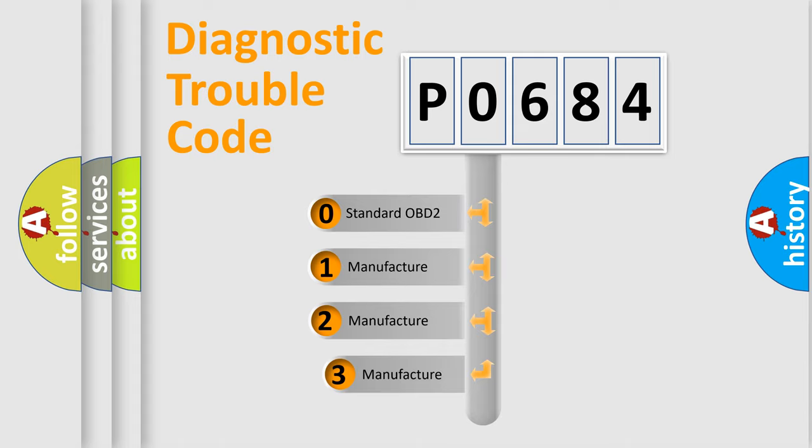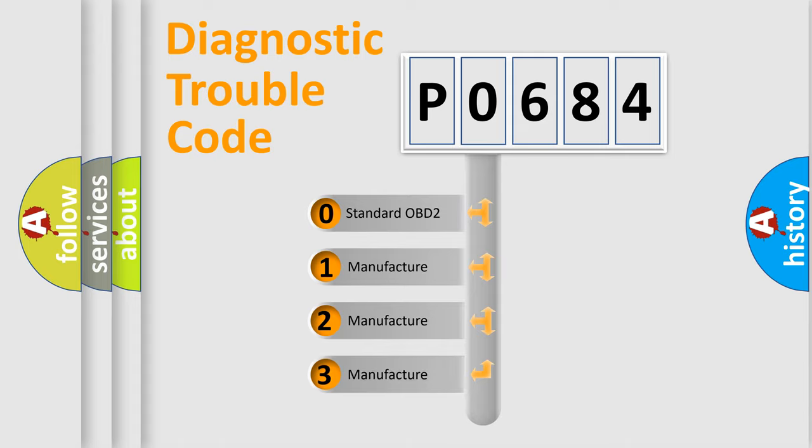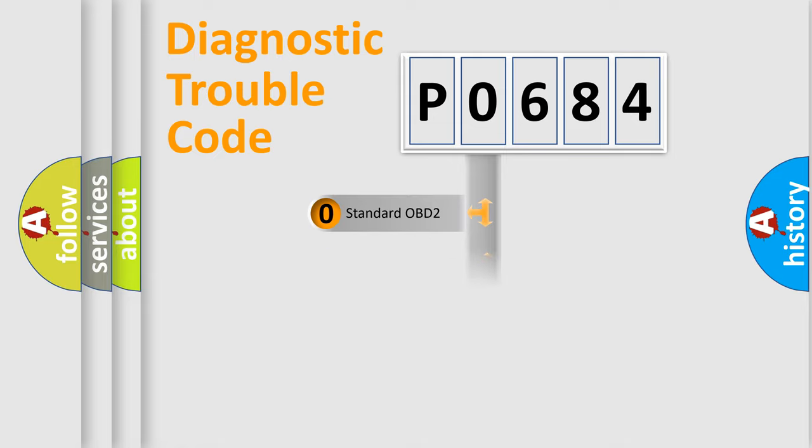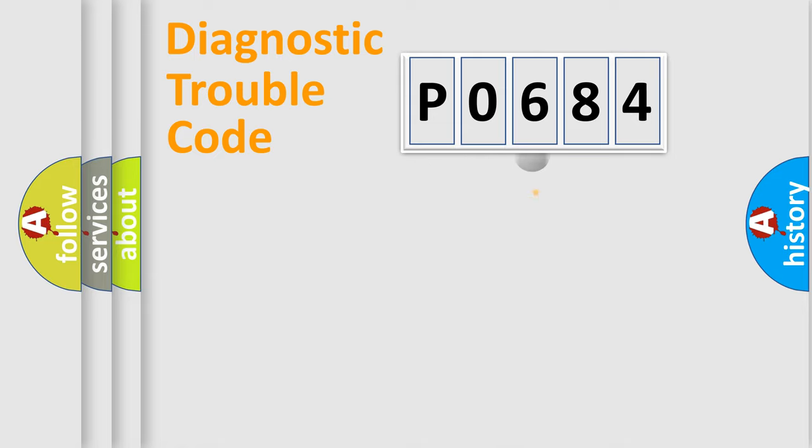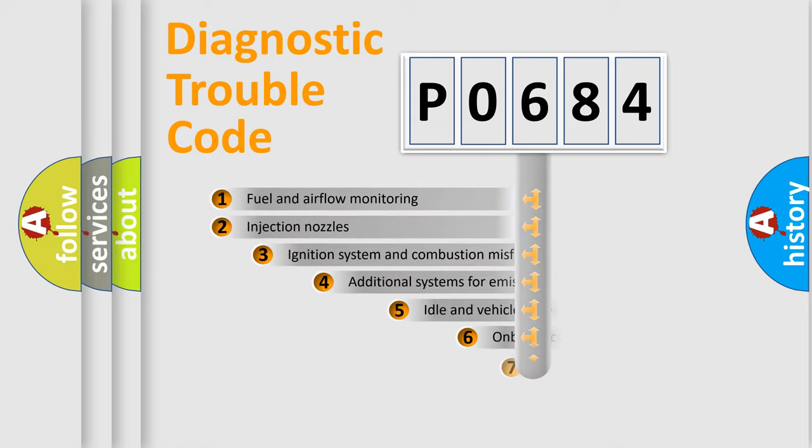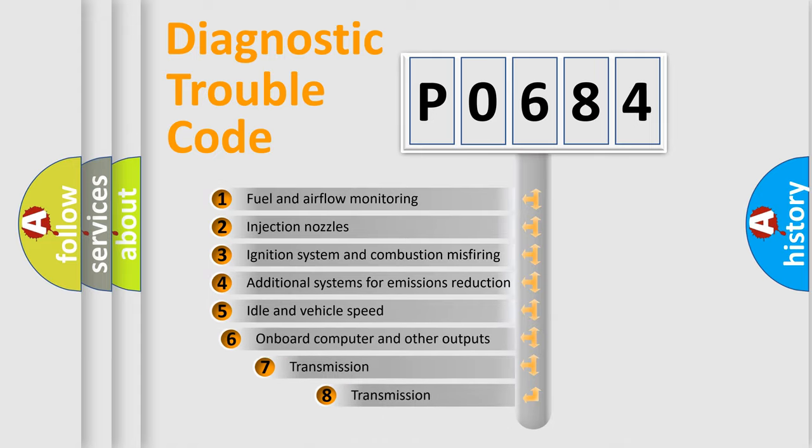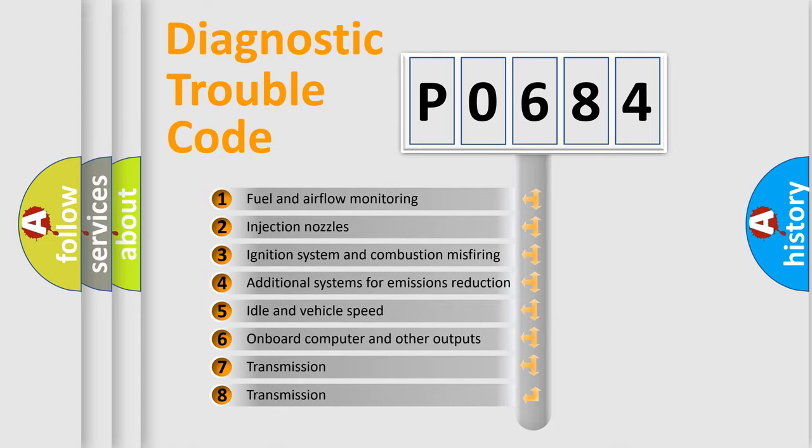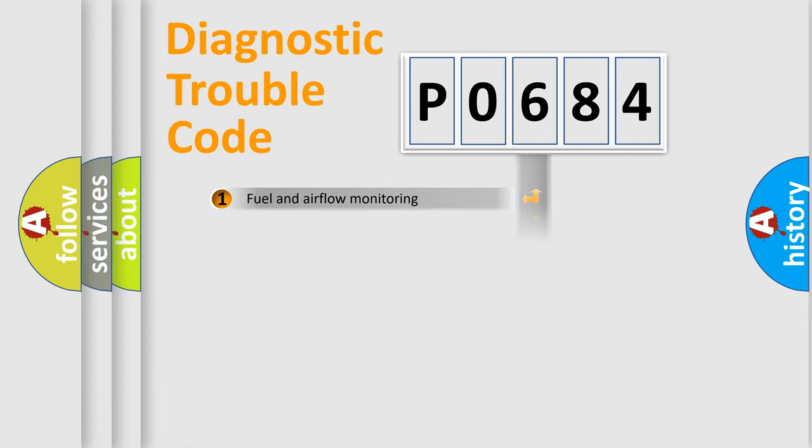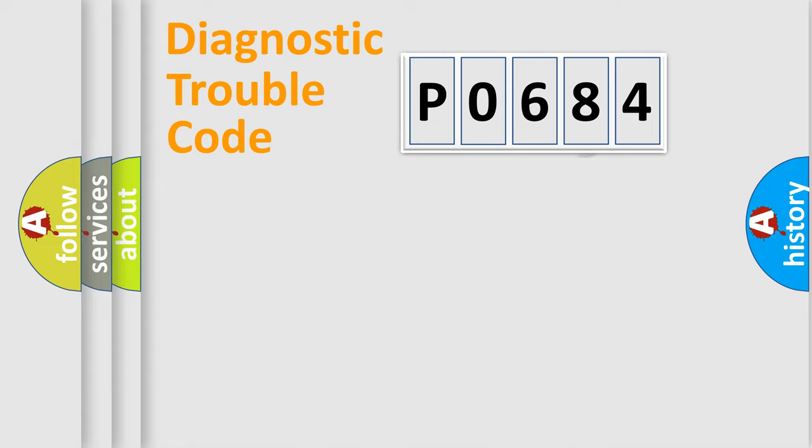If the second character is expressed as zero, it is a standardized error. In the case of numbers 1, 2, 3, it is a car-specific error. The third character specifies a subset of errors. The distribution shown is valid only for the standardized DTC code.